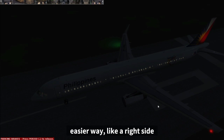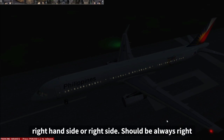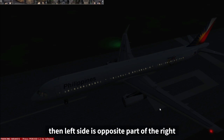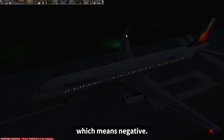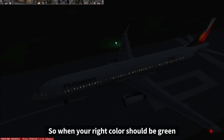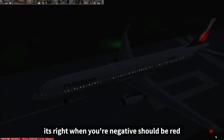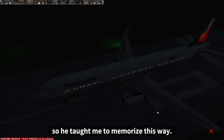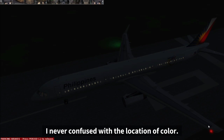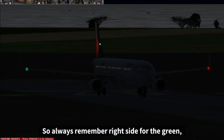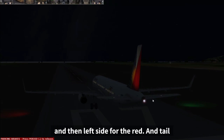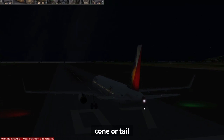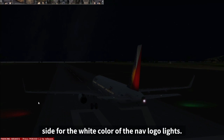The memory trick: the right-hand side should always be 'right' because it's correct, so right side gets green — green means normal or correct. The left side is the opposite of right, which means negative, so left side gets red. The tail cone or tail side gets white. I've never confused the colors since he taught me this way.